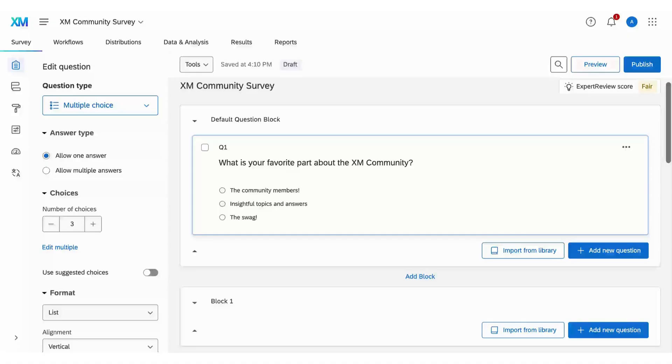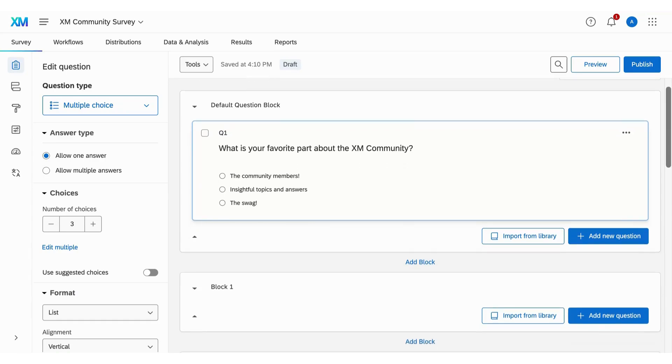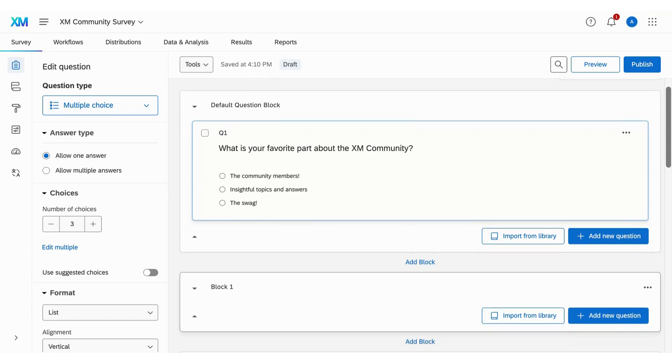The timing question is a hidden question that can be added on any page of your survey to track and manage the time a respondent spends on that page. To keep track of the time spent on a particular question or set of questions, you will need to isolate the timing question on the same page as the questions of interest.